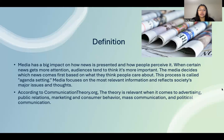According to the communicationtheory.org website, the theory is relevant when it comes to advertising, public relations, marketing and consumer behavior, mass communication, and political communication. I have become well versed in this theory as a communication and public relations student here at UNG.